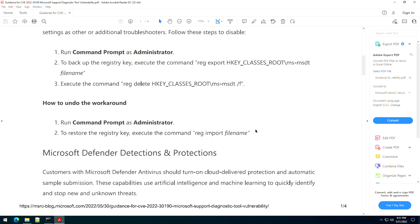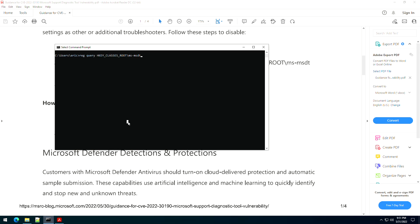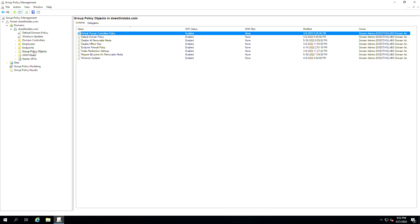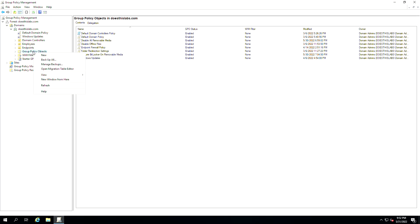I did get a POC from John Hammond, and we will use that if time permits, just to demonstrate that this is actually working. As you can see here, I've got this pre-staged. We're going to do a query for this value that currently exists, and this document tells us we're going to delete that — but rather than deleting it through command line, we are going to create a group policy.